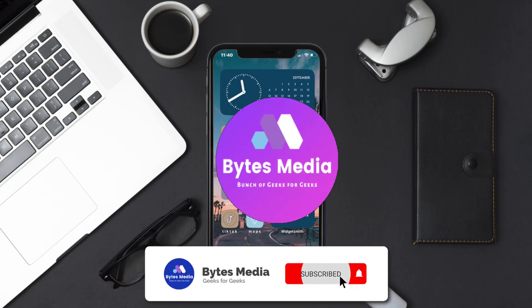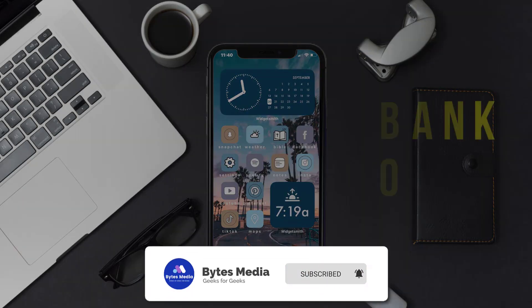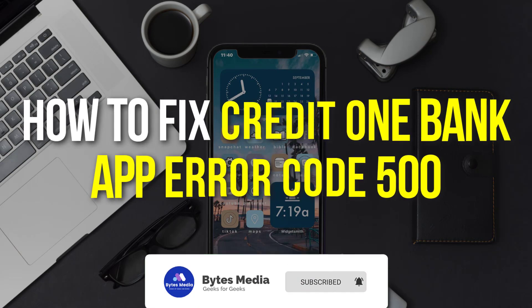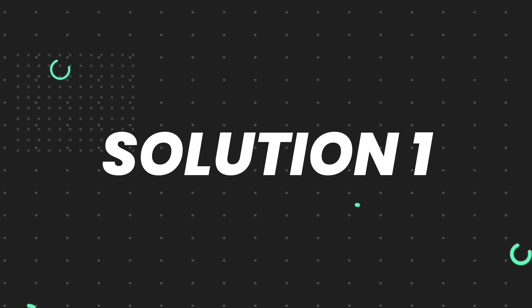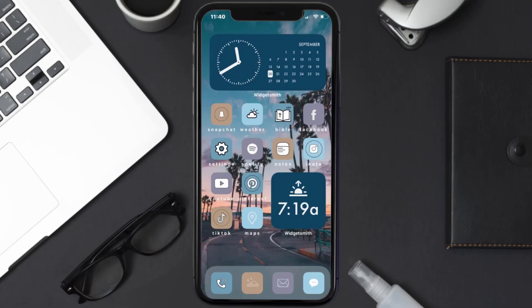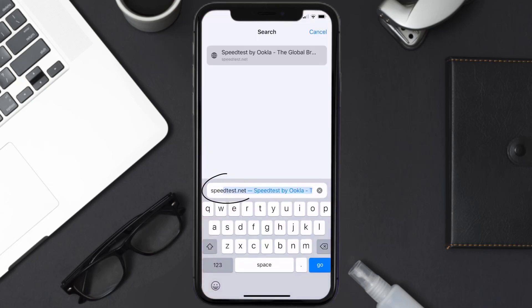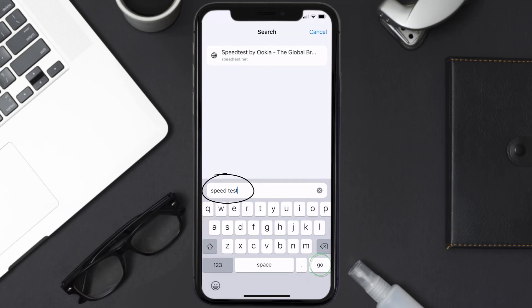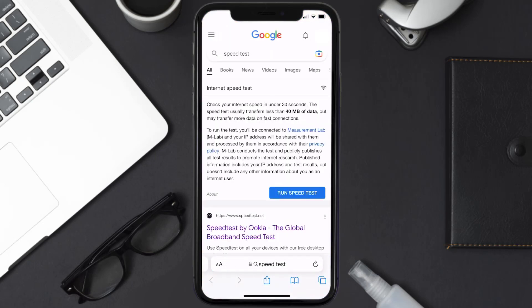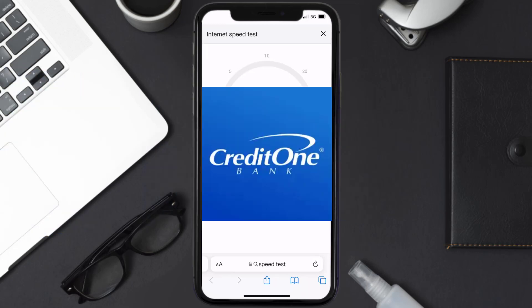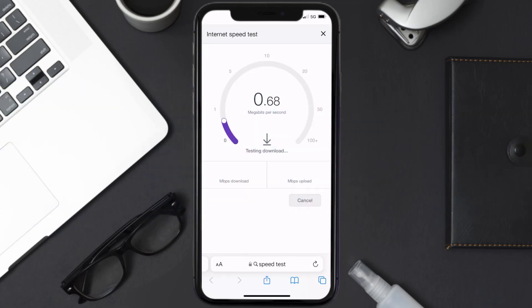Hey guys, I'm Anna and today I'm going to show you how to fix Credit One app error code 500. First of all, you need to make sure you're connected to a strong internet connection. Open up Safari browser on your mobile device and then search for speed test. On this page you need to tap on Run Speed Test. The minimum speed required for the Credit One app is usually two to three Mbps.